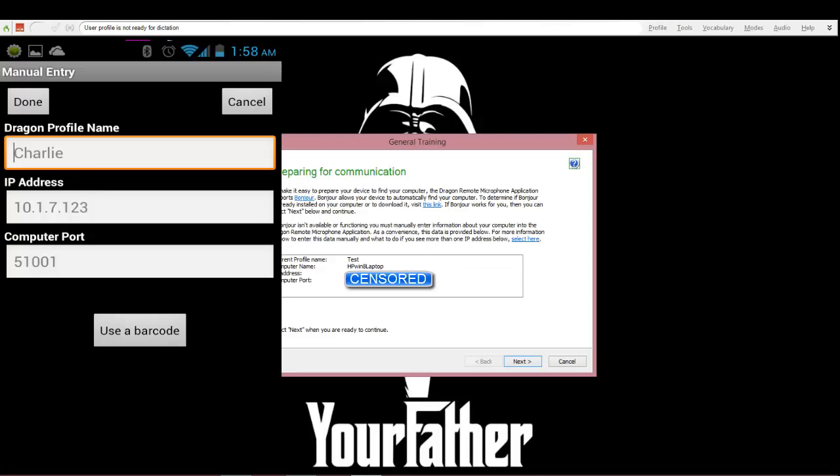you're gonna write the profile name you just created. You're gonna type in the IP address that's right here - yours will be yours, this one's mine. And then the computer port that is on your machine.